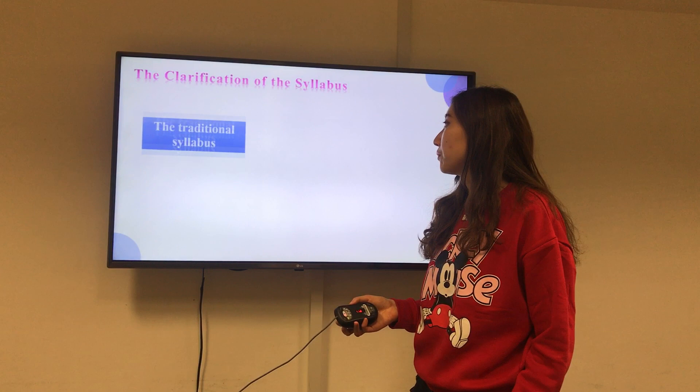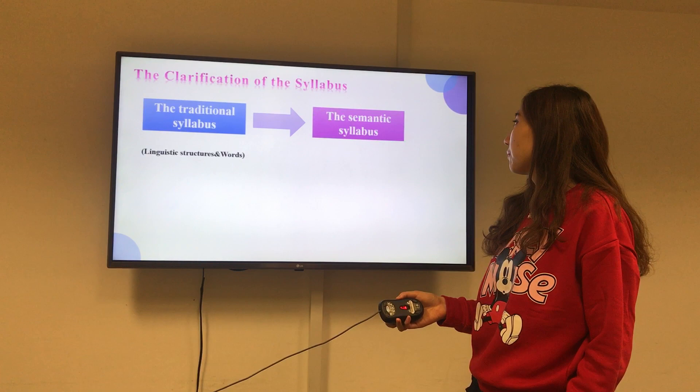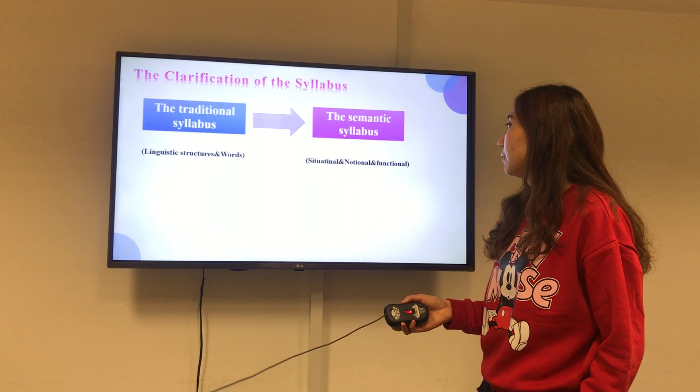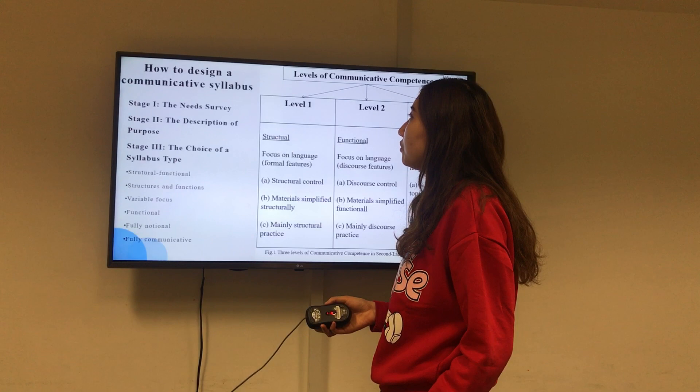So let's have a look at the classification of the syllabus. At the beginning there is the traditional syllabus, which focuses on linguistic structures and words. And then the semantic syllabus appears — there are three types: situational, notional, and functional. And now what we use is the communicative syllabus.